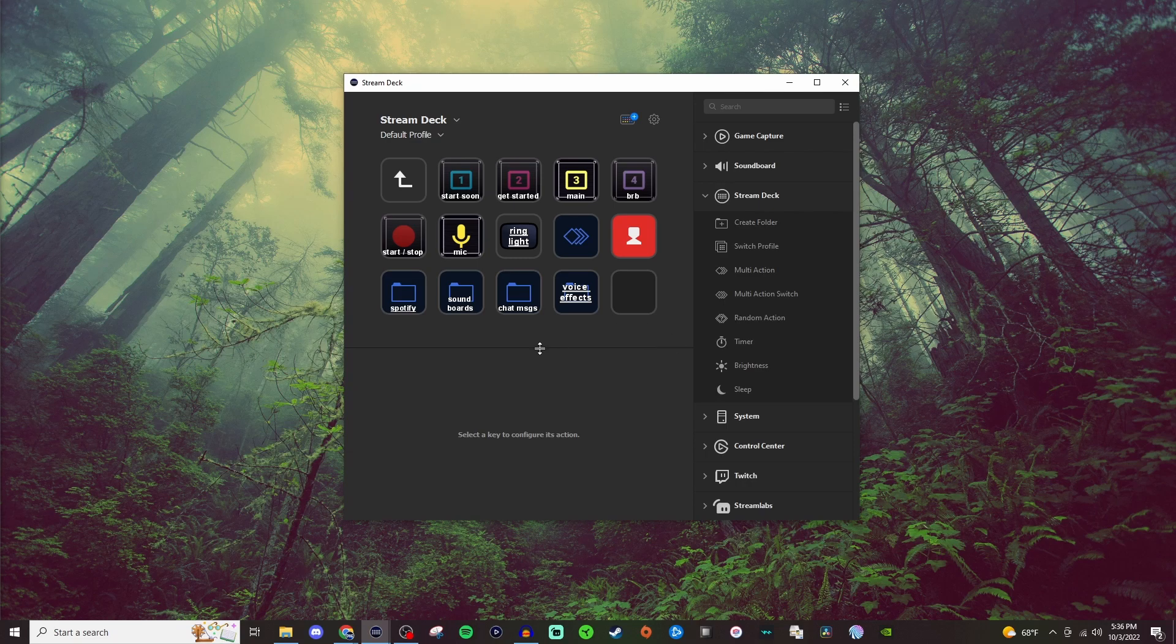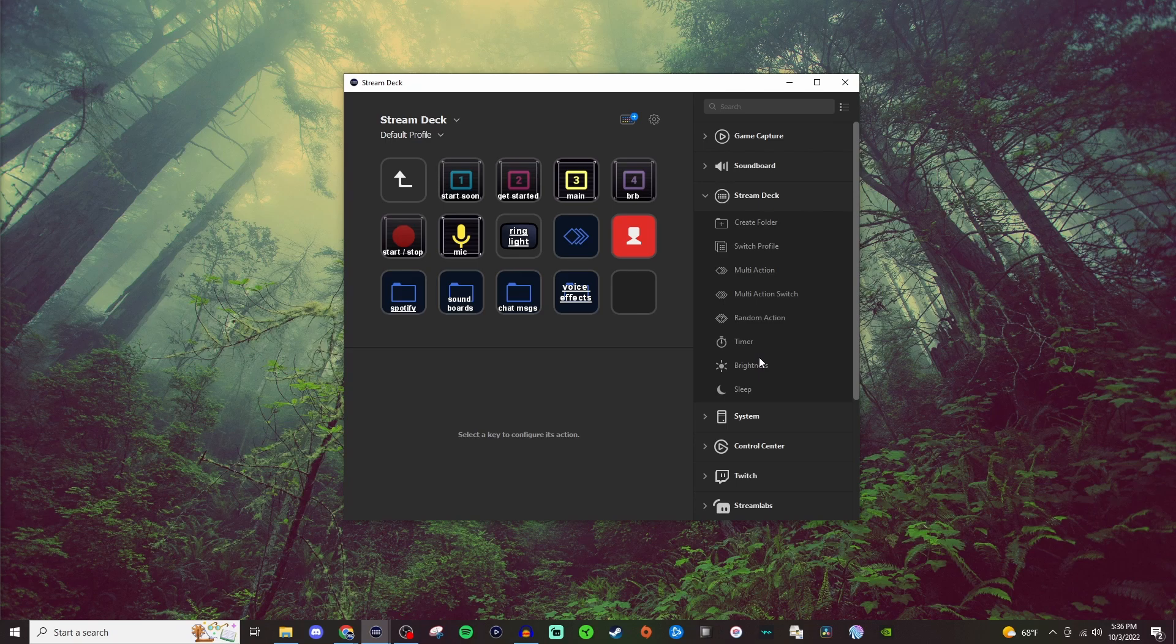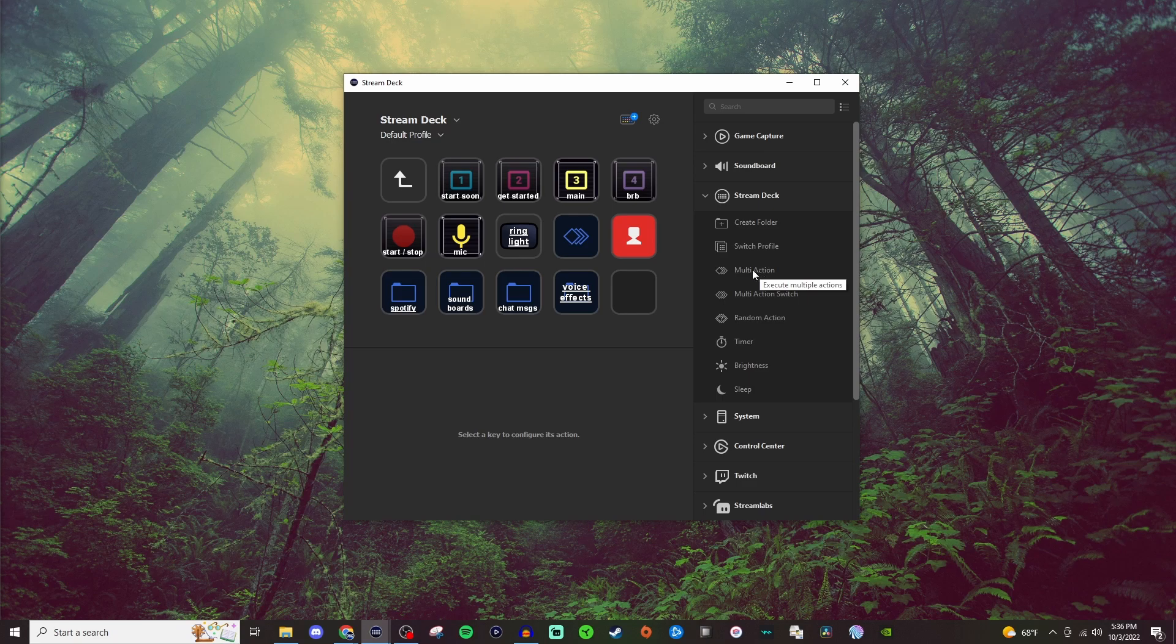Go ahead and open up your Stream Deck software and go under the Stream Deck tab here and expand it. Once you have that expanded, go to multi-action and click and drag it into one of these empty tiles like I have one right here.